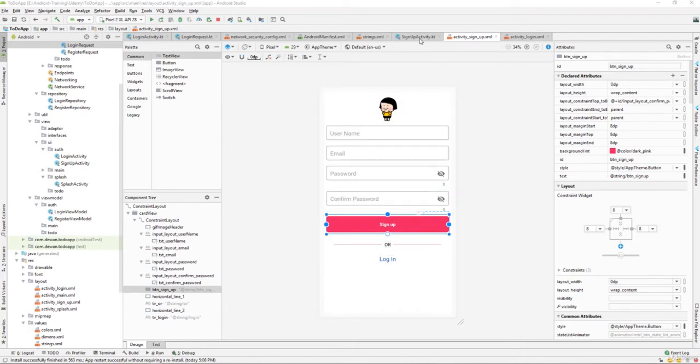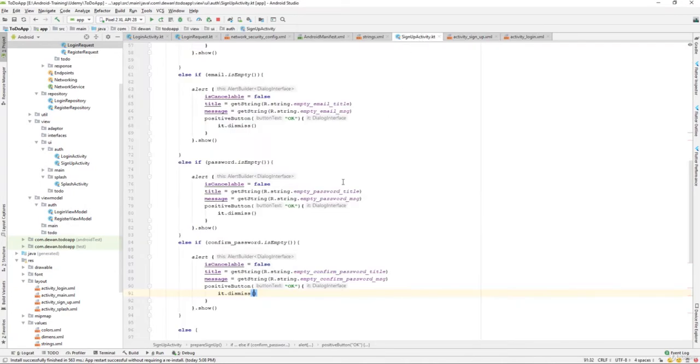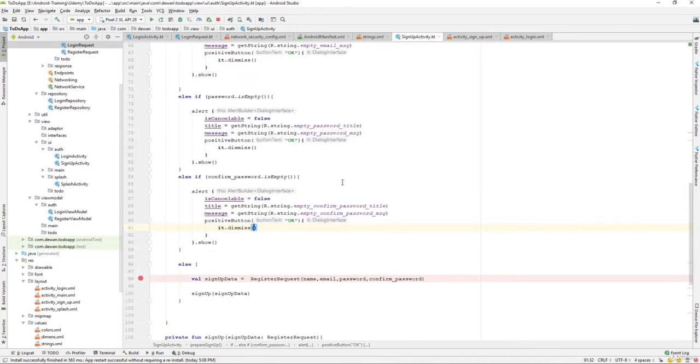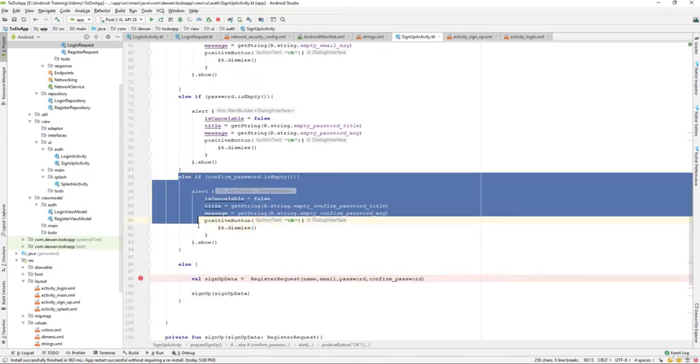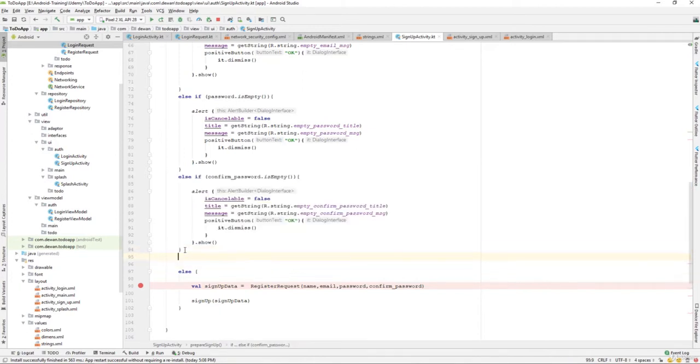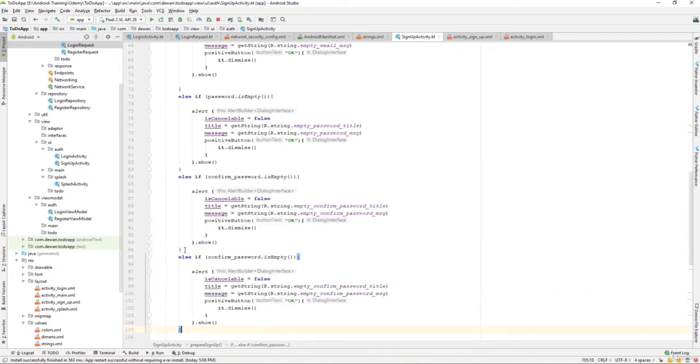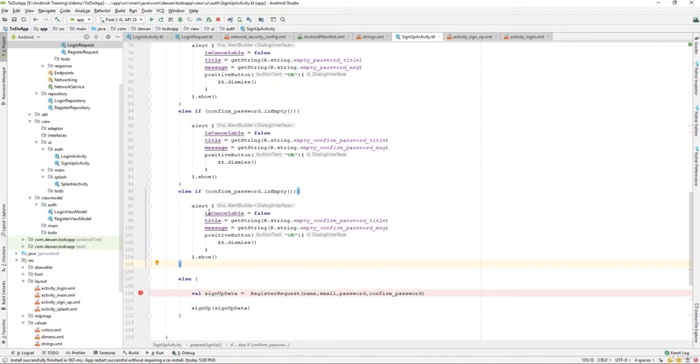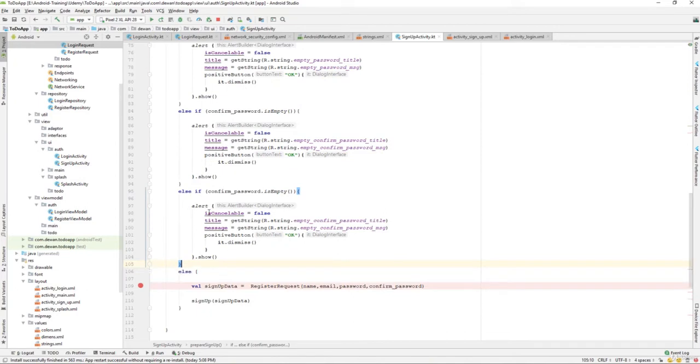Let's go to the signup section over here. What we'll do is I'll just copy the else section and paste it below the else ifs over here.